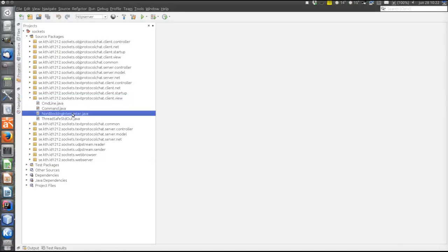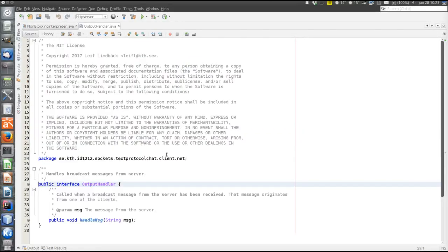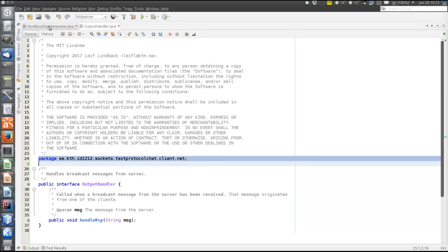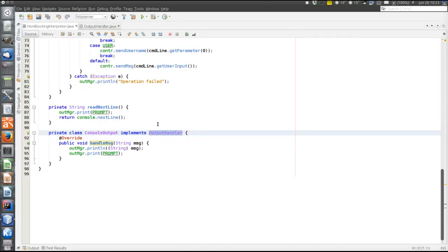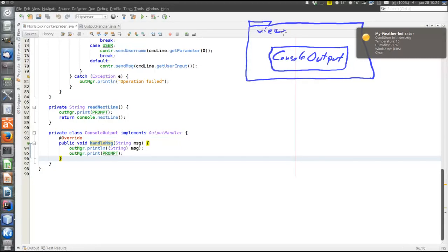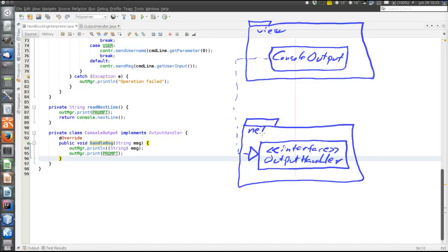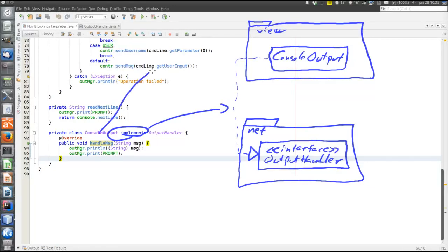There is one thing, however, and that's this observer thing. The console output that is responsible for printing messages now implements an interface called OutputHandler, and the OutputHandler is defined in the net package. So the ConsoleOutput class in the view implements the OutputHandler interface defined in the net package — symbolized by the dashed arrow.